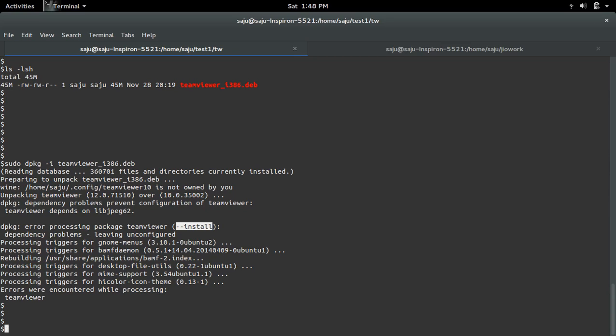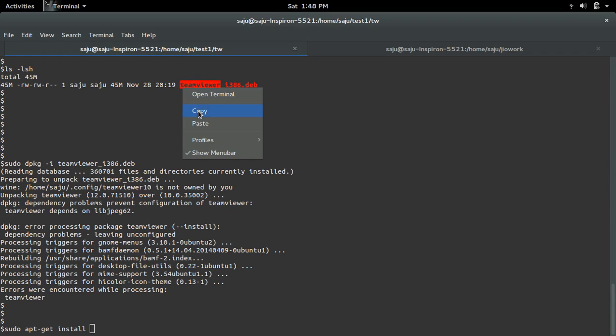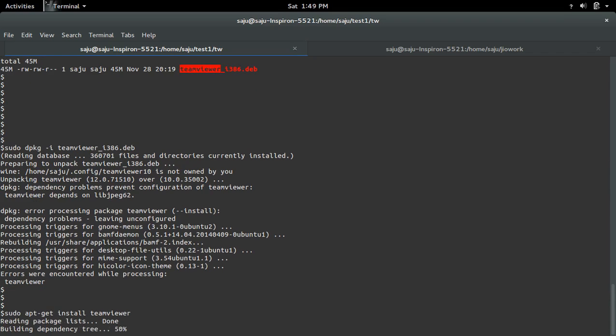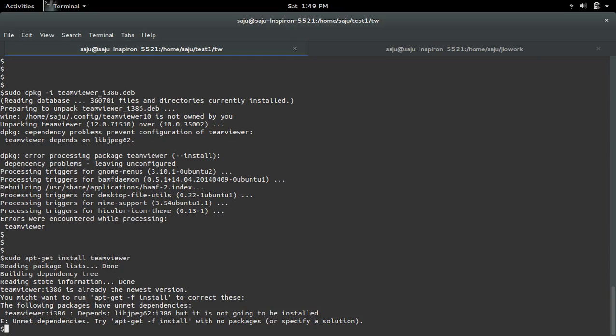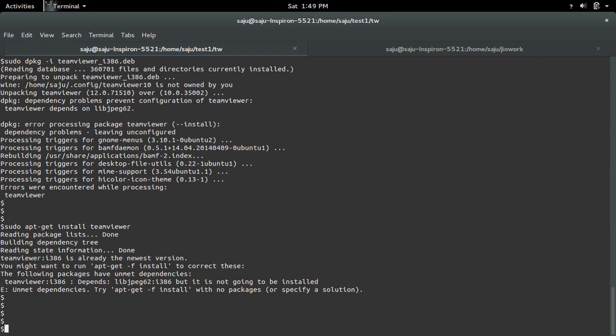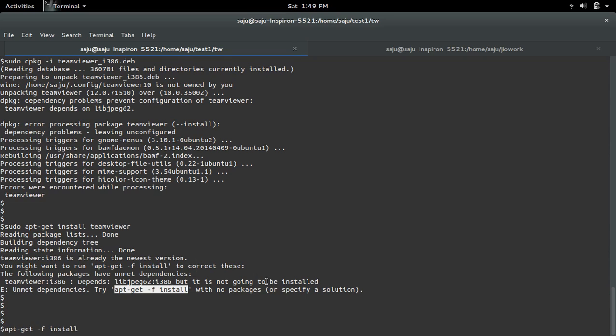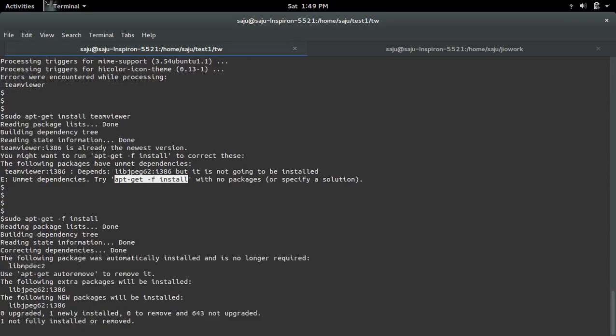So let me try to install using apt-get install teamviewer. When you run that command you will get one message like this: try apt-get -f install. Just run that command, you're done. So that will fix the dependency error.